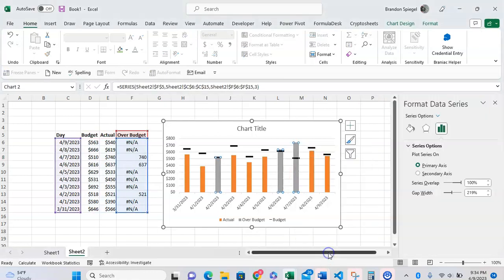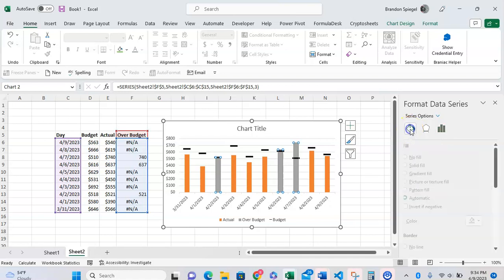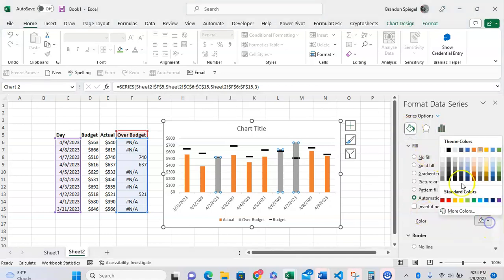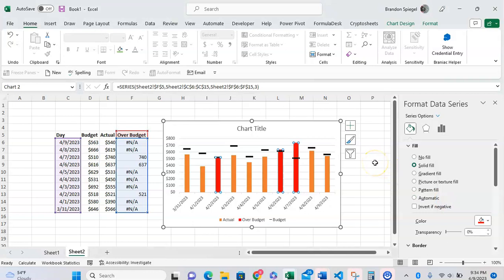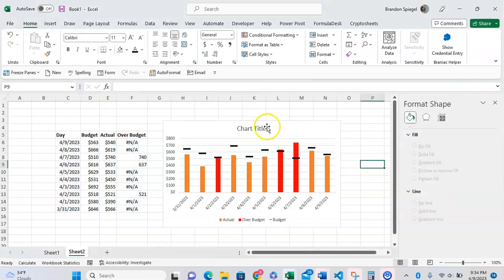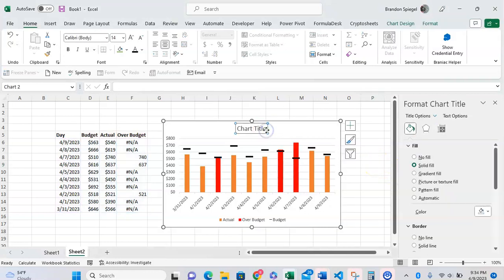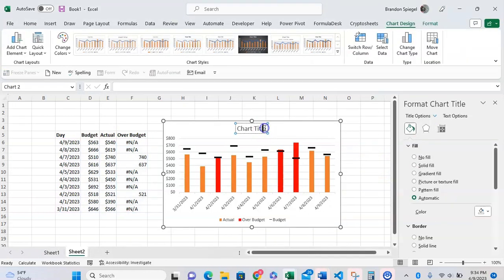Now we want to have the budget as the little black lines at the top, so we're going to have the budget as a line chart with markers. And we're going to have the actual as a clustered column, and we also want to have the over budget as a clustered column as well. And now we're going to click OK.